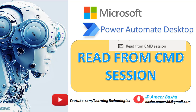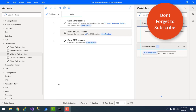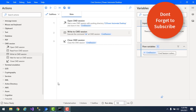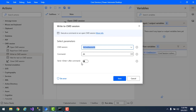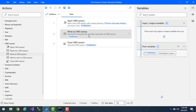Hello techies! In the previous tutorial we learned how to work with the Write to Command Session action. By using Write to Command Session, we executed a command with an open command session. We saw the different options, including the Send Enter After Command option, which you can enable or disable. I'm going to enable it so that once I click enter after the directory command, I will get the output. Let me click on Save.